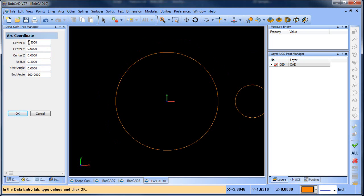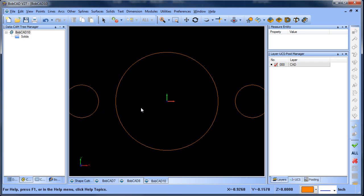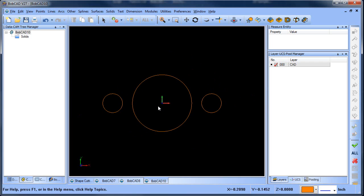And then we'll choose OK, and then we'll draw another radius at negative 2.5, and we'll choose OK. So now we've drawn the first group of circles.